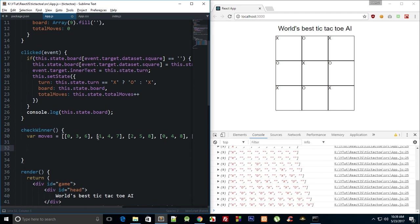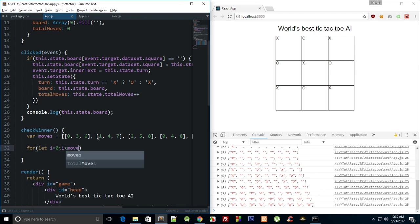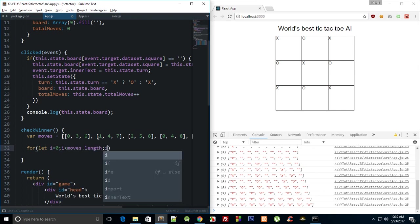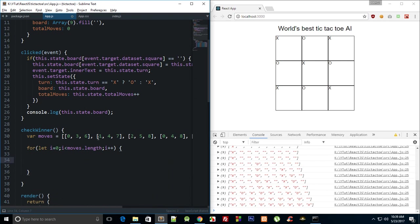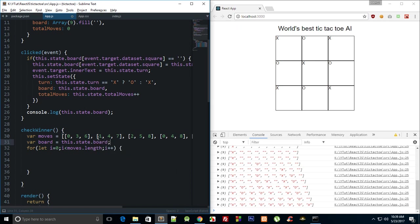I'm just going to go traditional - you can make use of map or all those fancy ES6 stuff. I'm just going to go like for let i equal to zero, i less than moves.length, i plus plus, so it's easy to see. And then what I'm going to do is store our board in this.state.board because that's kind of lengthy to write.